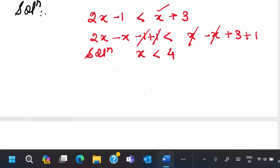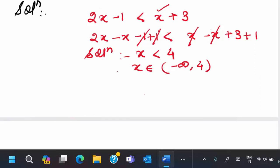There's another way of writing this. We can write it as x belongs to the interval minus infinity to 4. As we did not have an equality here in the solution, our 4 is not included in the interval, so we have an open bracket. This would be clear when we take the number line.